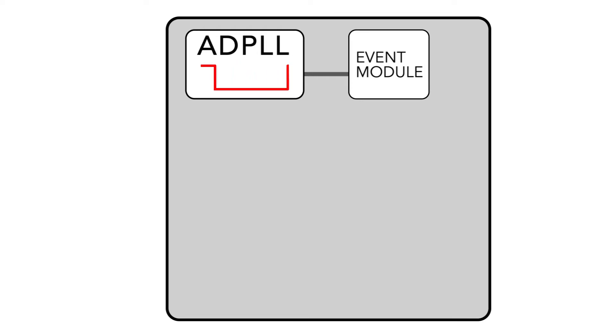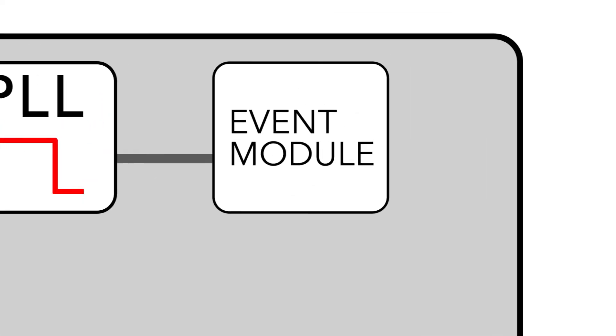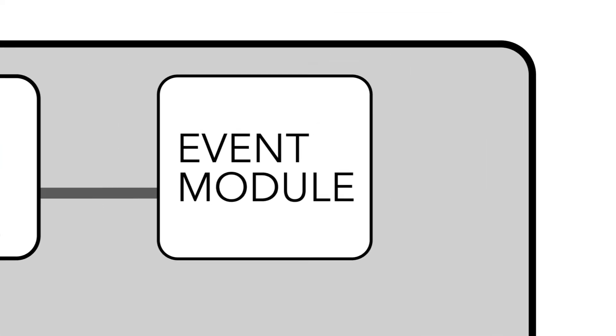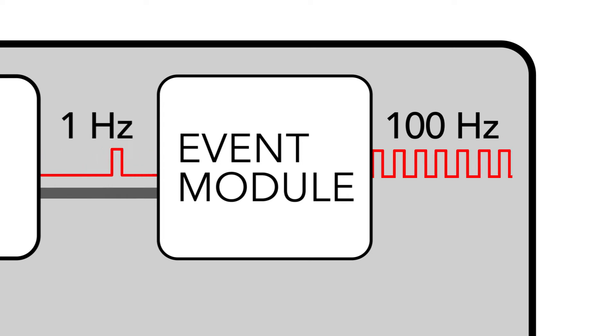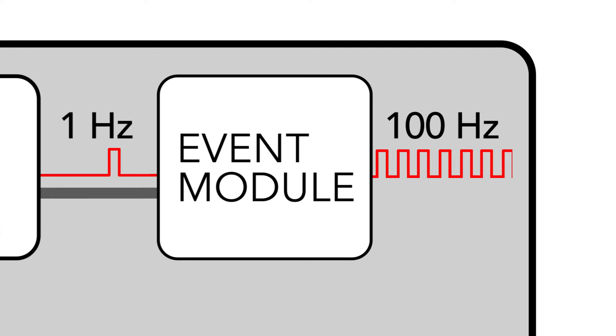The event module generates a clock at your specific frequency, which is derived from the internal one pulse per second signal.